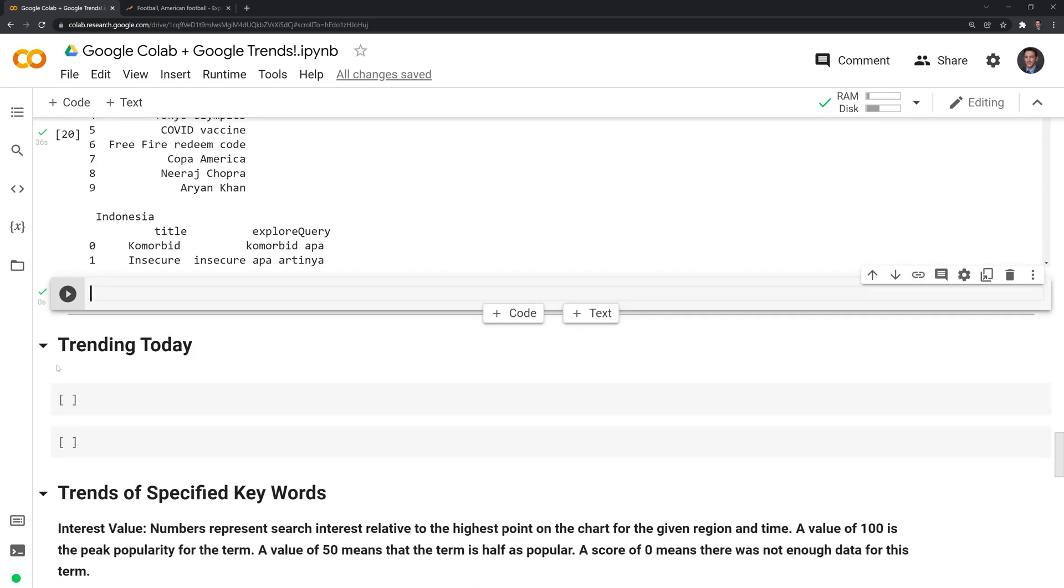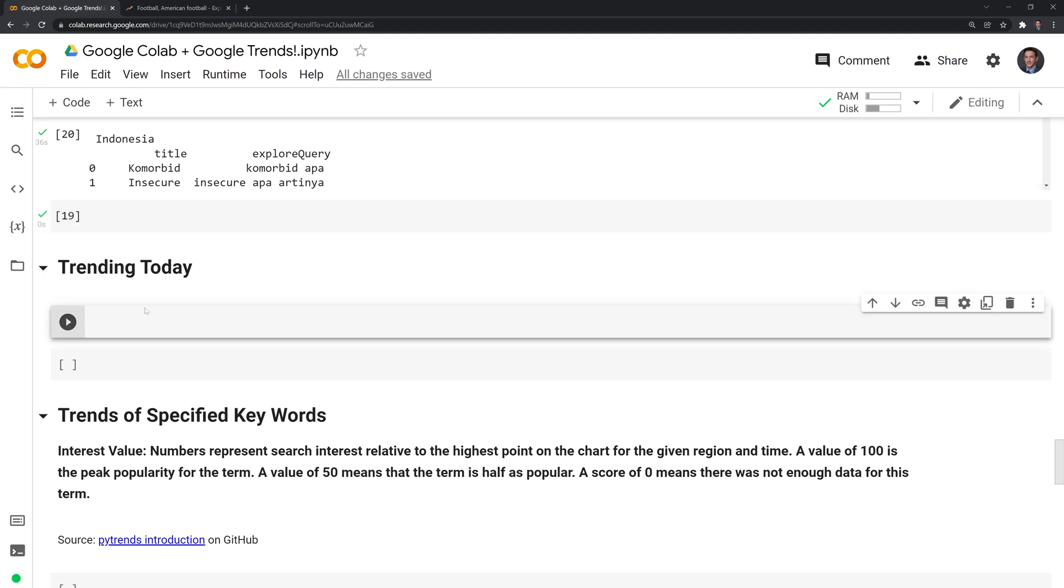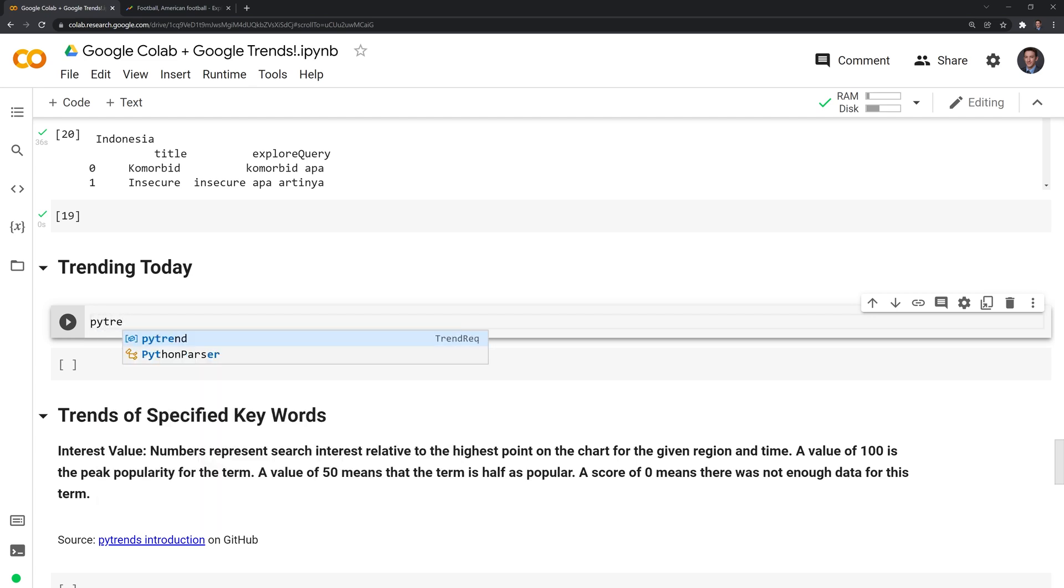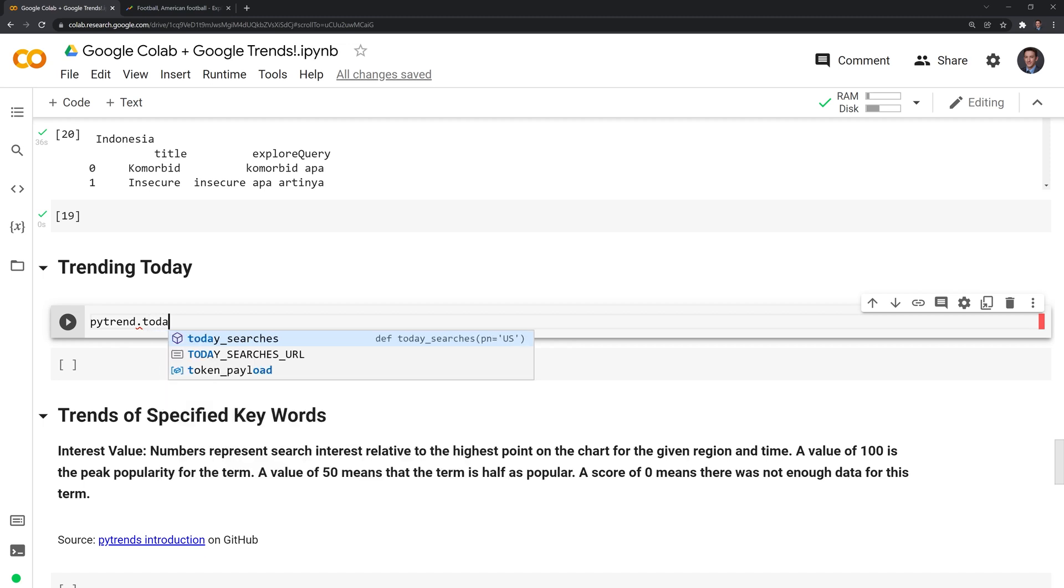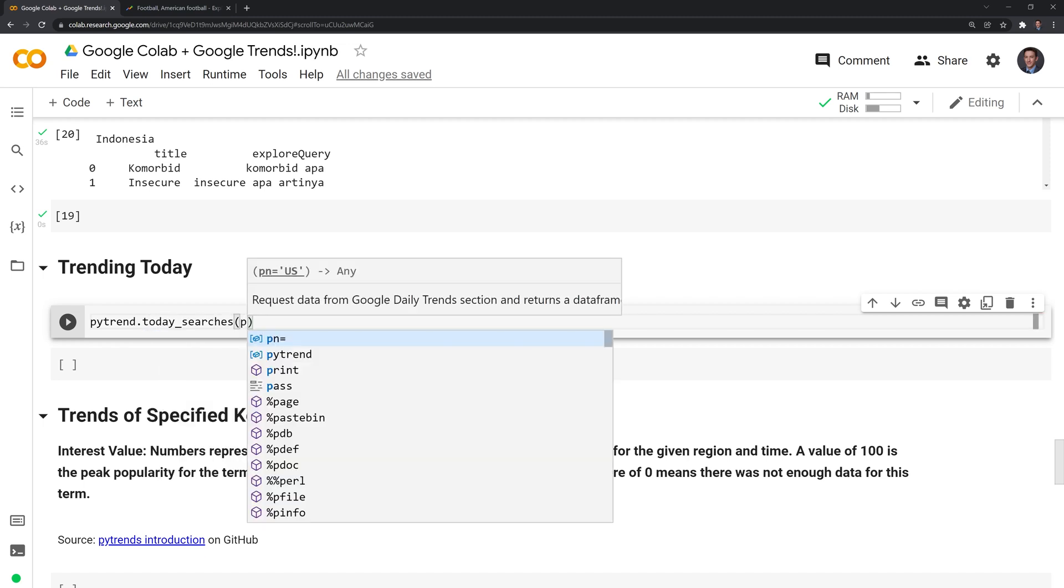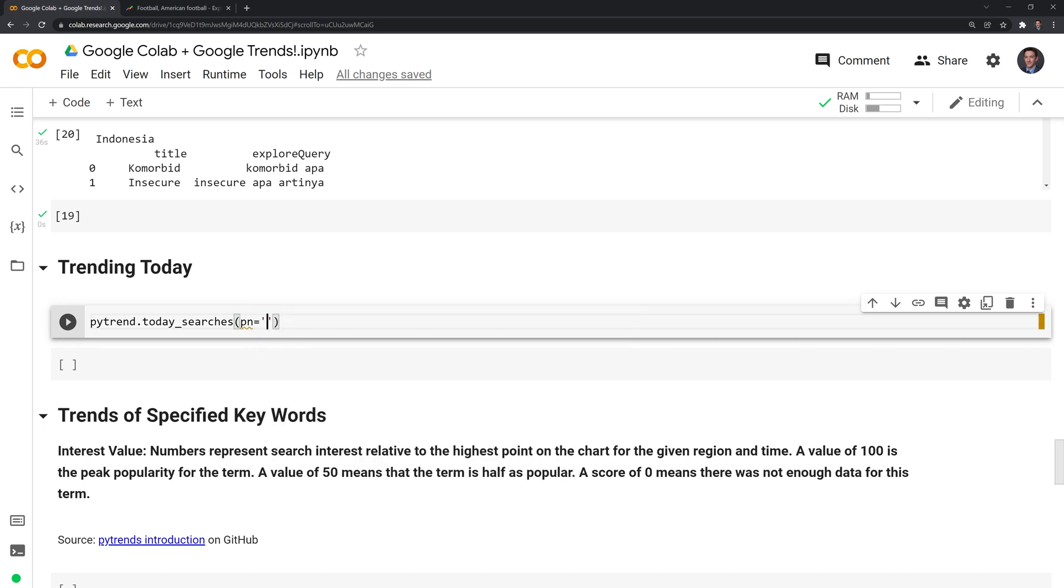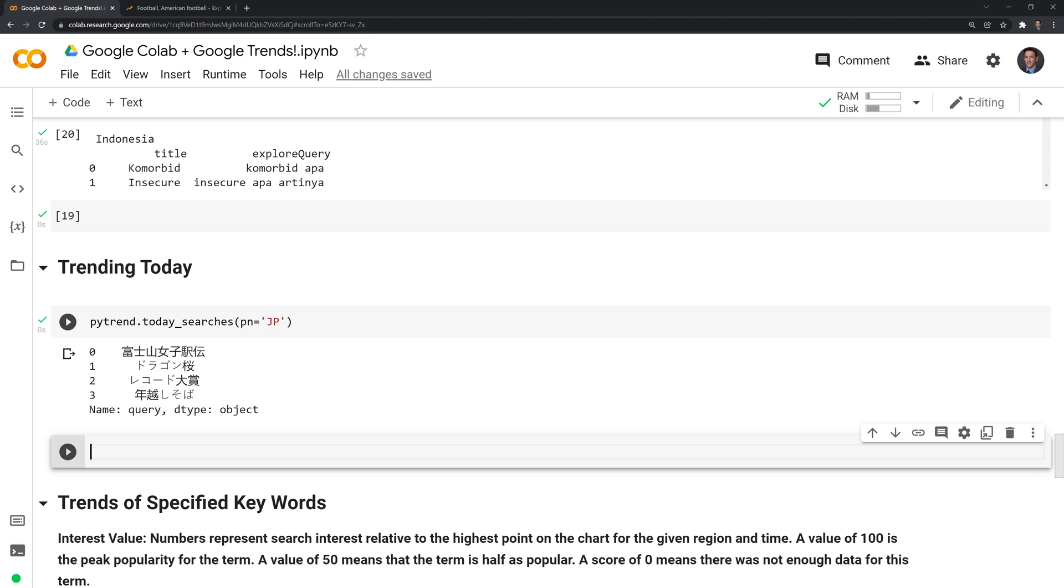Moving on, we'll take a look at topics that are trending today. We can also call the PyTrends and we'll call the TodaySearches function. We'll put in PN. That's the country code again. We'll try Japan. These are the most popular topics trending in Japan today.